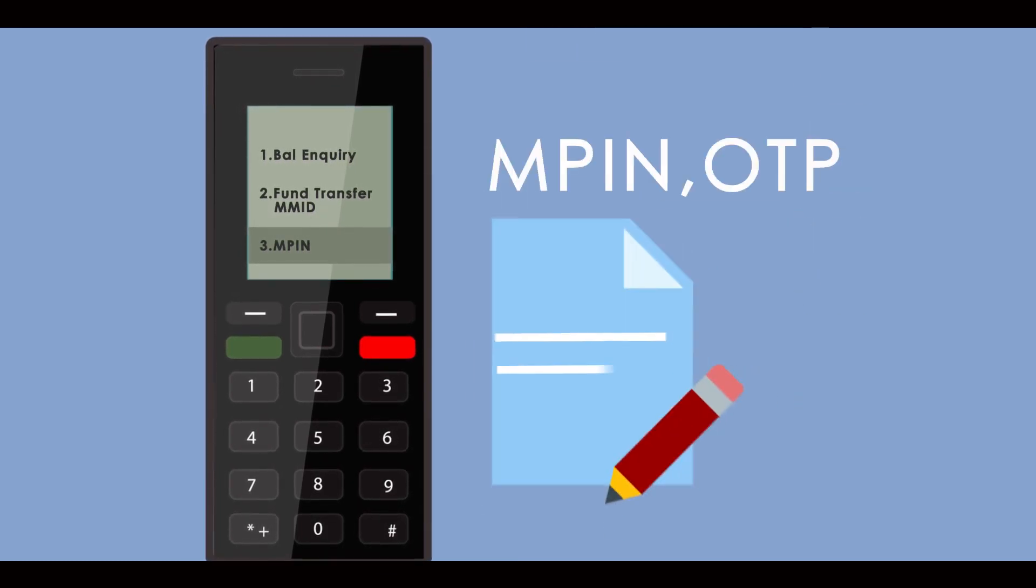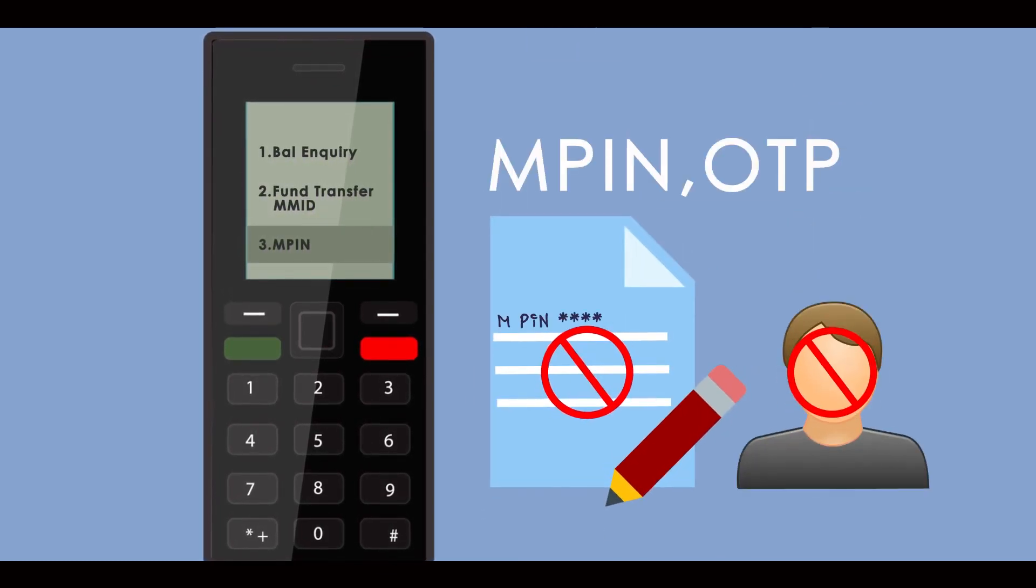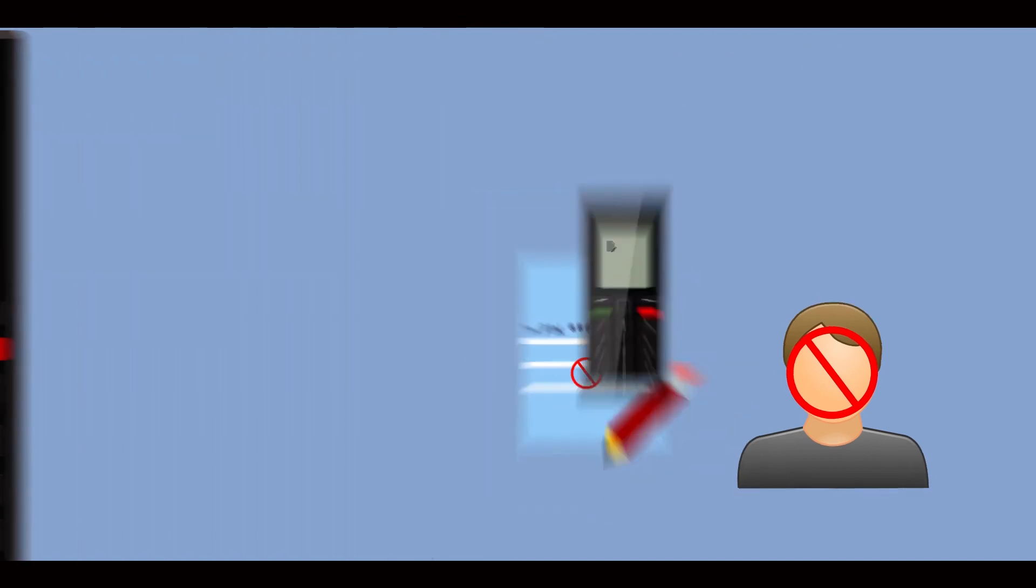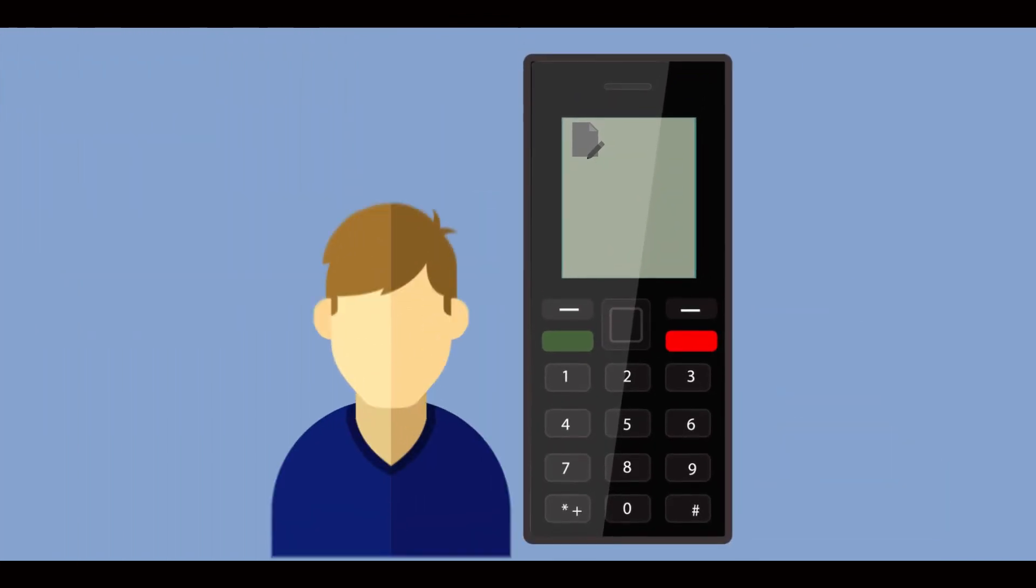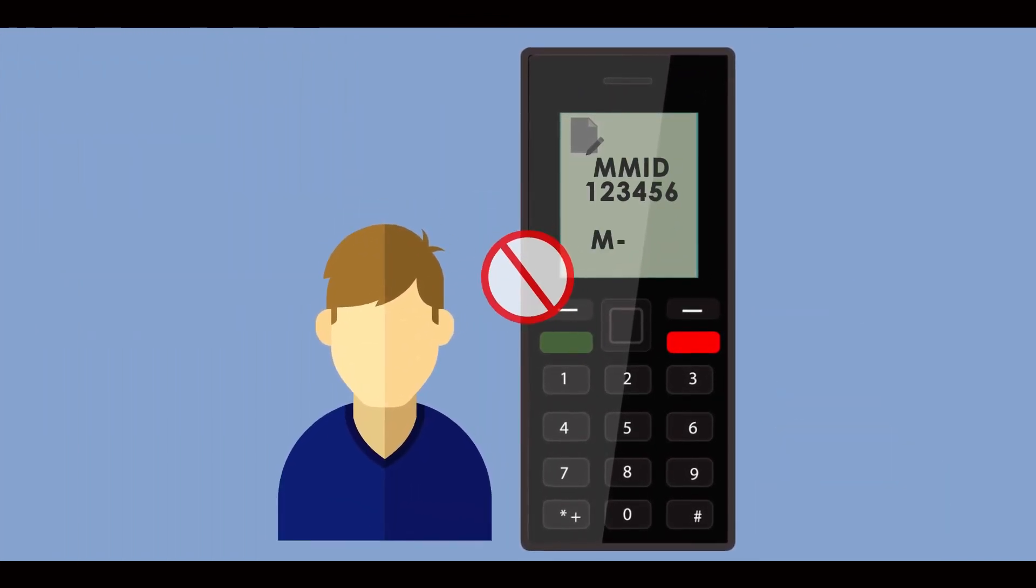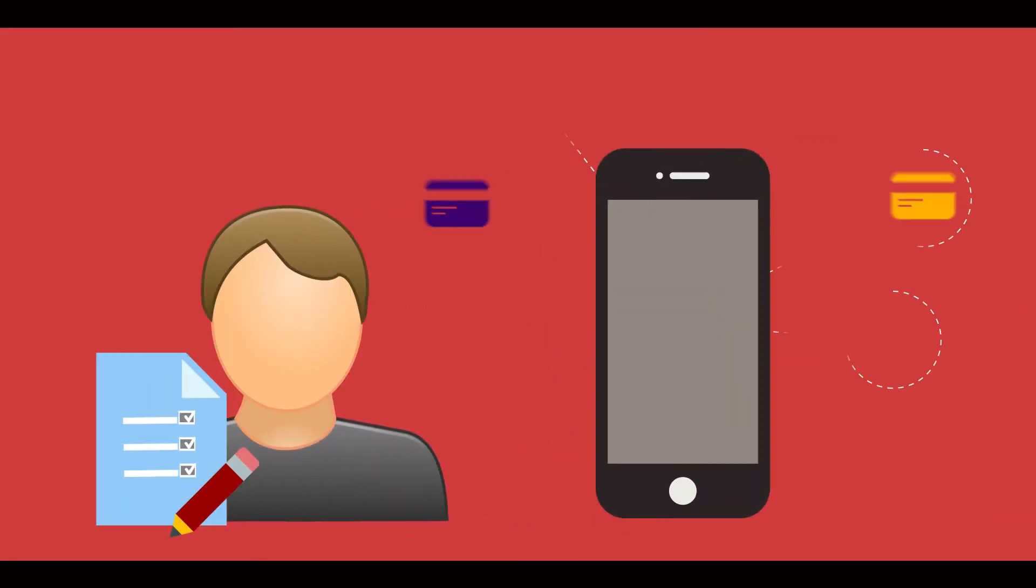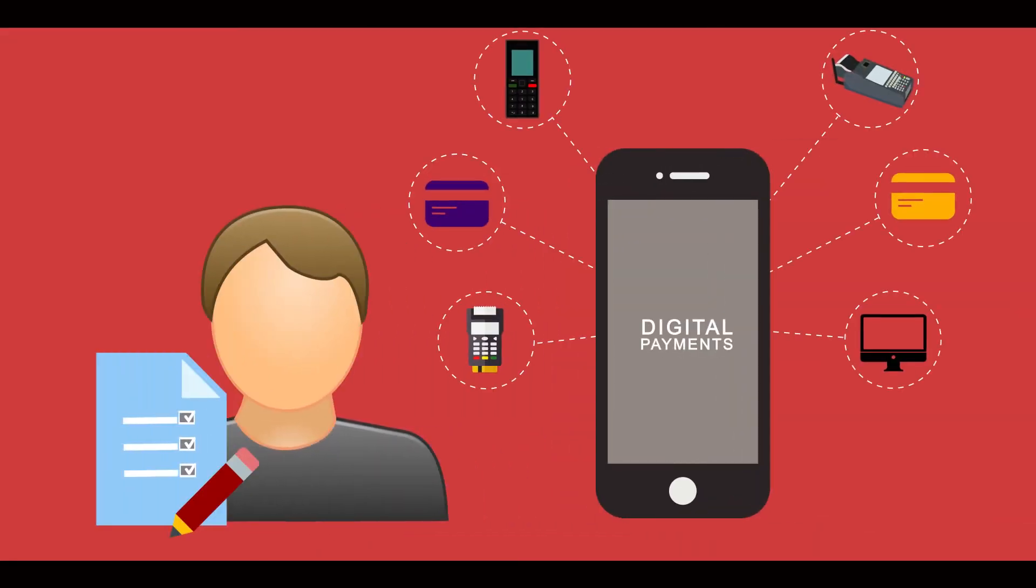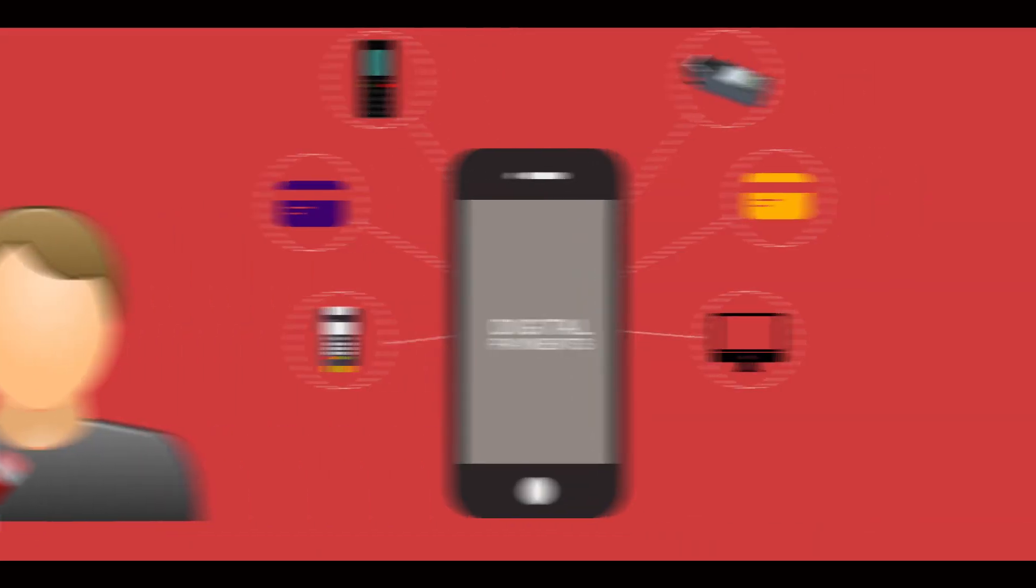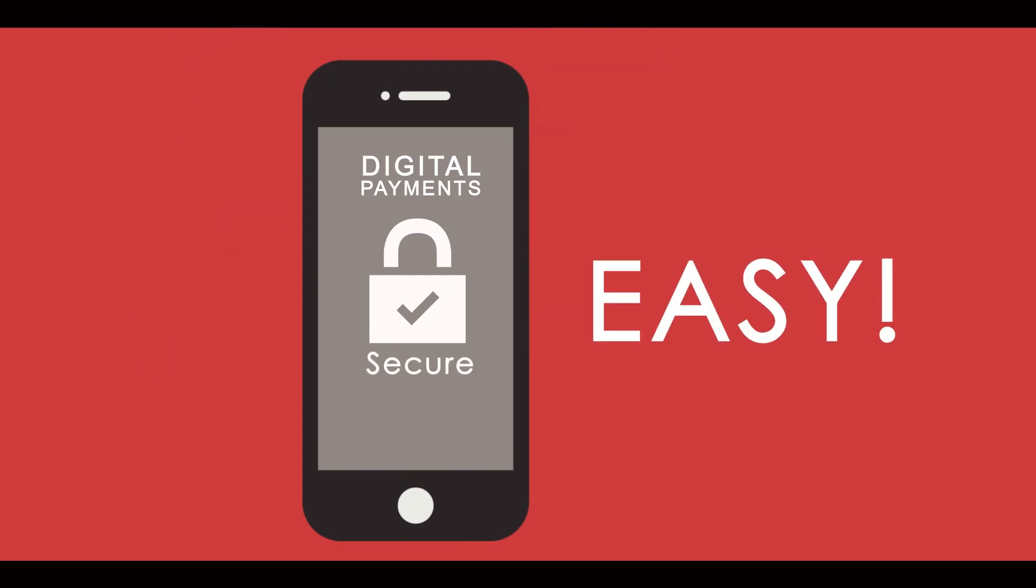MPIN or OTP should neither be written down anywhere nor disclosed to anyone else. Never write MMID or MPIN on your phone. If these details are ensured by you, then digital payments will be secure and easy for you.